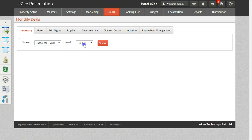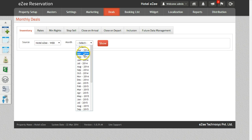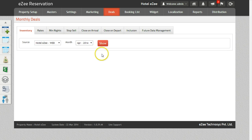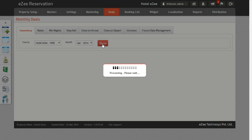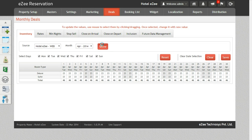Also select the month for which you want to change the inventory. Once you do that, click on the Show button to get the inventory for the selected criteria.